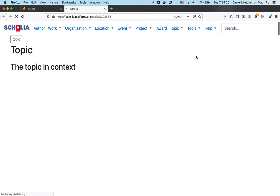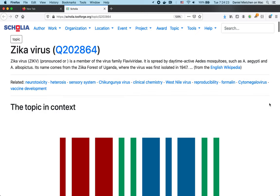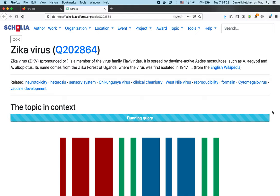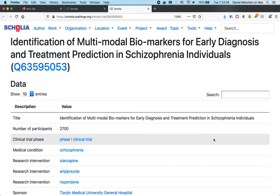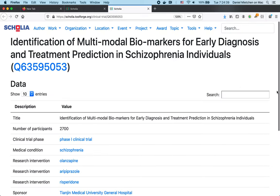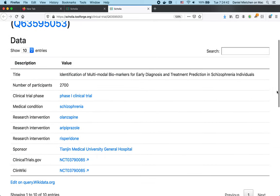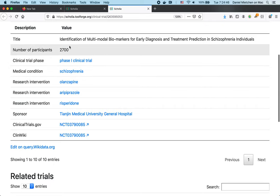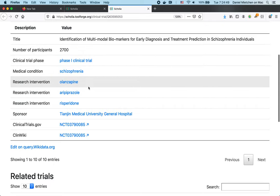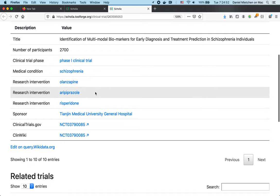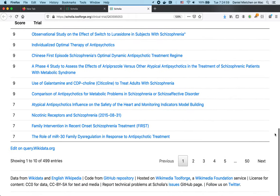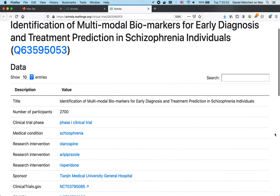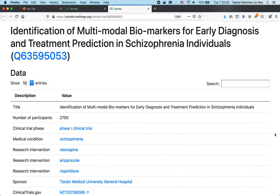Now let's zoom in on some of those. I'm opening the tool live — you can see these are live queries. Here is a profile for a topic loading, and while that loads I'll open another one. This one loads more quickly — it is about a particular clinical trial. You have some metadata about the trial: how many people participated, what the medical condition it targets is, what the interventions being tested are, the place where it is being run, and it gives you related trials. So this is a simple profile.